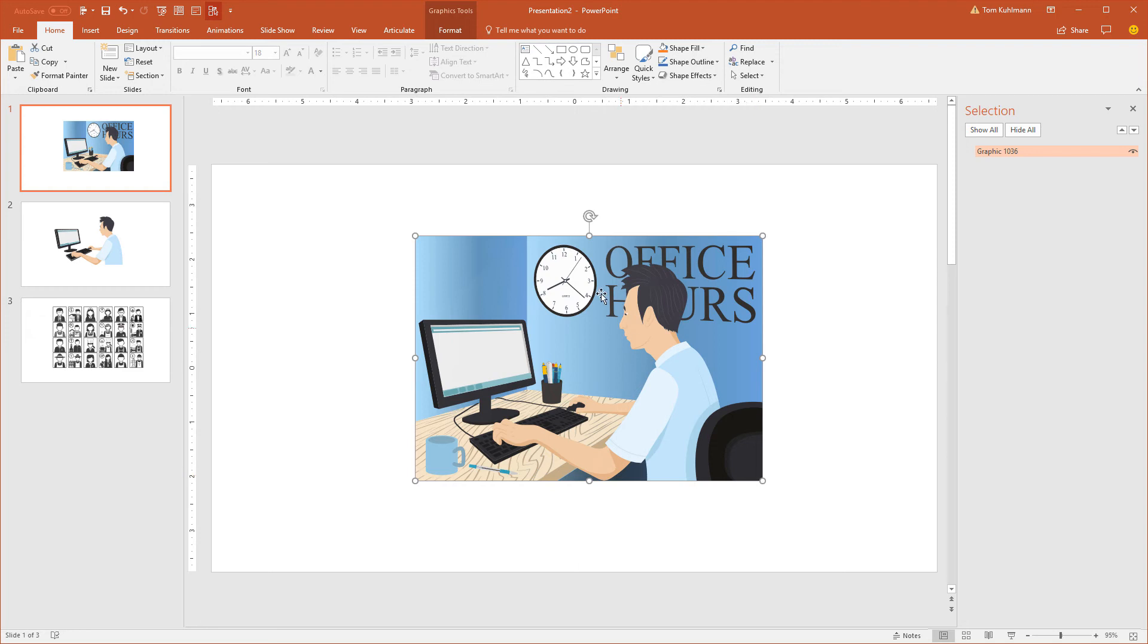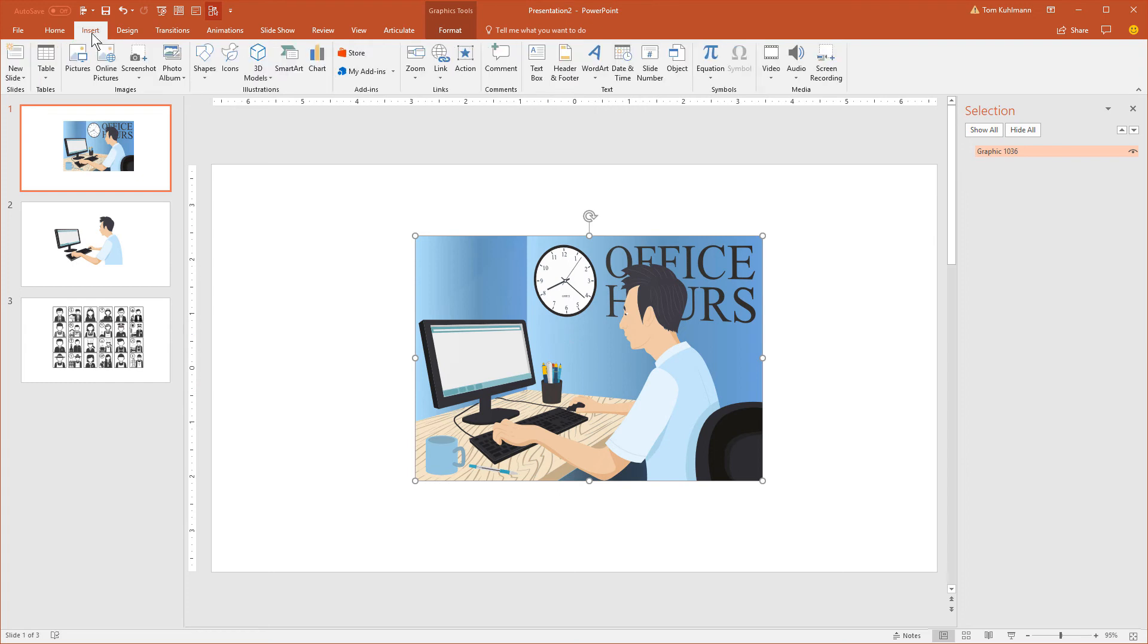So here's a vector image. So the first thing is you need to insert it. You would just go to insert pictures and then insert your SVG file.